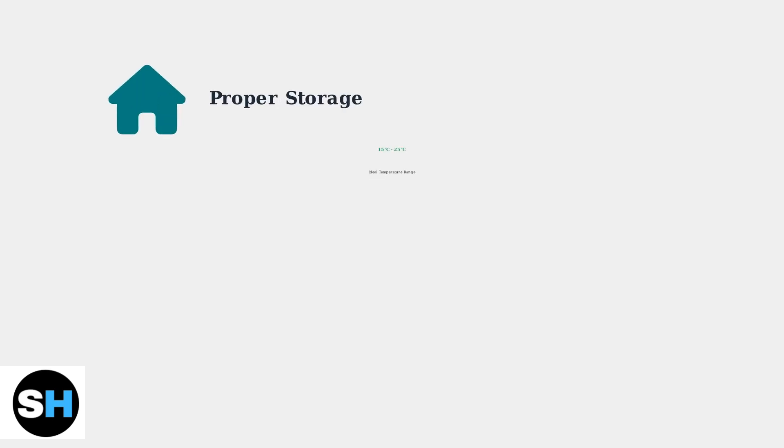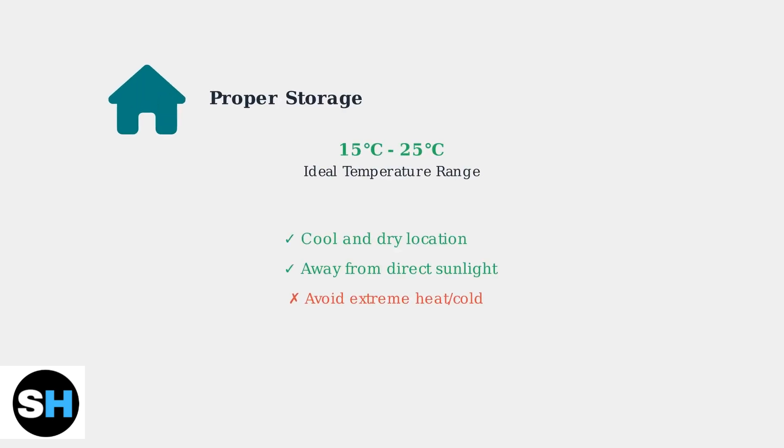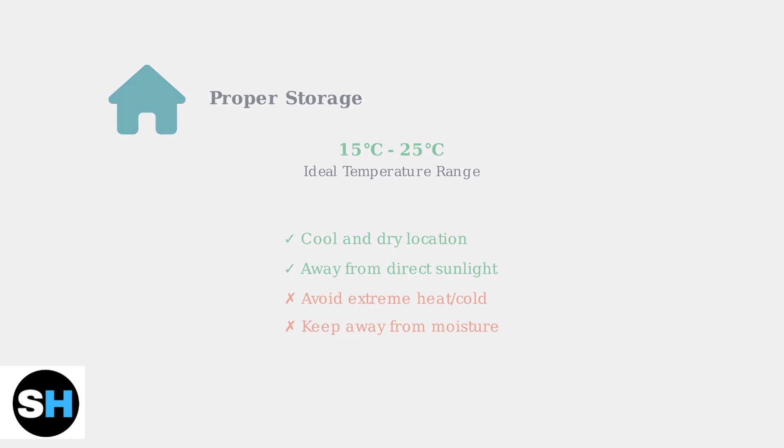Proper storage significantly extends your power bank's lifespan. Store it in a cool, dry place away from direct sunlight and extreme temperatures. Heat and humidity are the enemies of battery health.